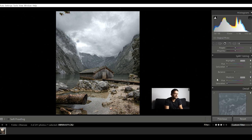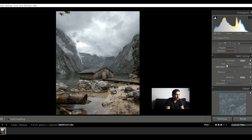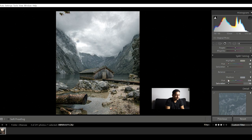Next is split toning, which is the most interesting part of the editing process because this is where most photographers apply their signature tone. Every photographer has a signature tone they add in the split toning area. For me, in the highlights I normally add a warmer tone, and in the shadows I apply a cooler tone. For this picture I'll add a warmer tone between 30 to 40 in the highlights with some saturation. And in the shadows, I apply a cooler tone between 190 and 210 with some saturation. So now I've added some blue to the image to make it feel more natural.